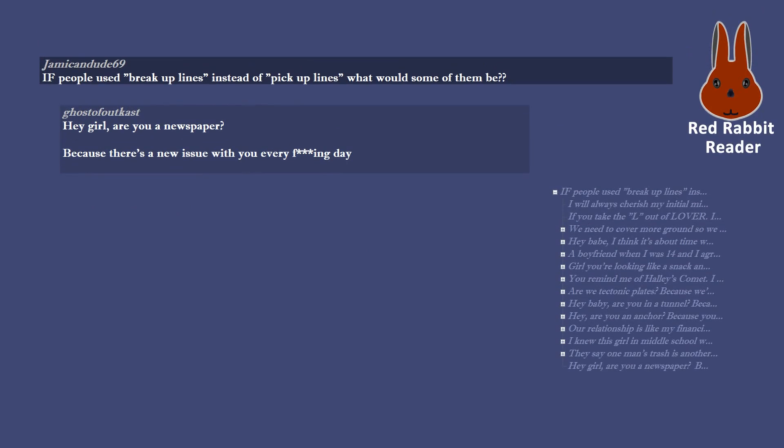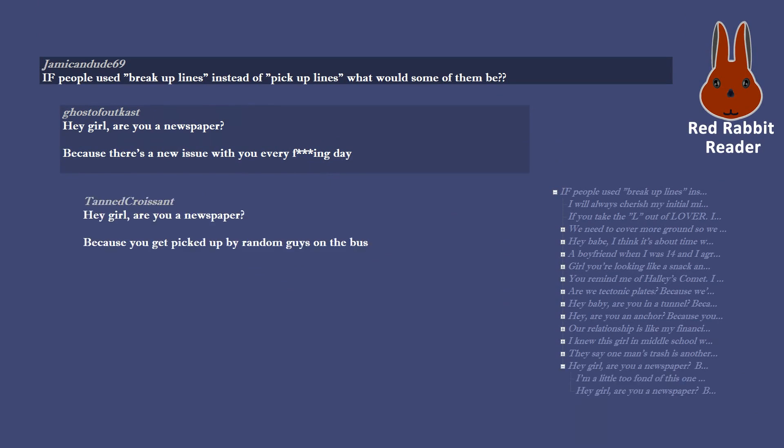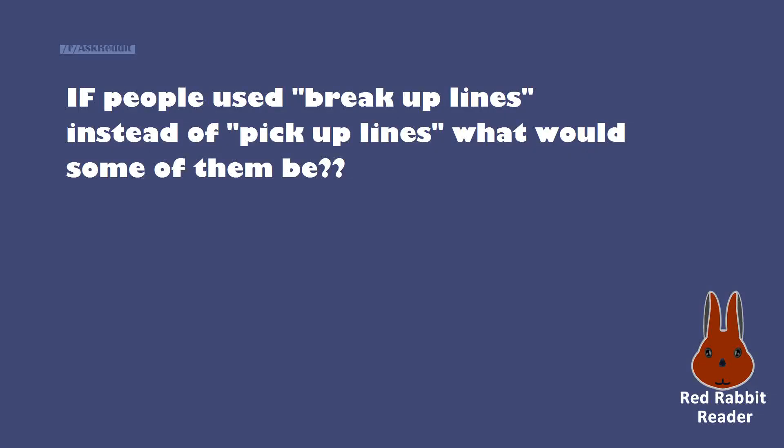Hey girl, are you a newspaper? Because there's a new issue with you every effing day. I'm a little too fond of this one. Hey girl, are you a newspaper? Because you get picked up by random guys on the bus.